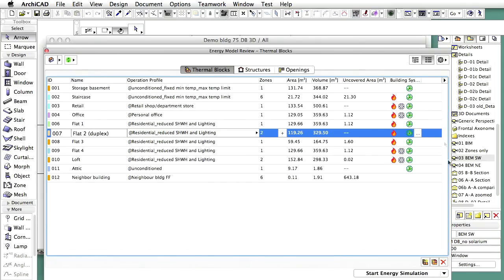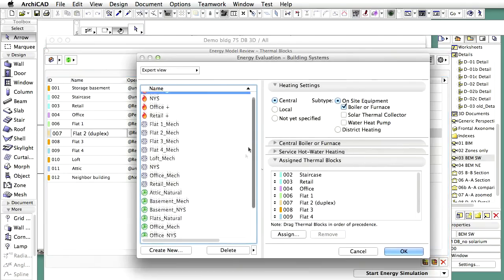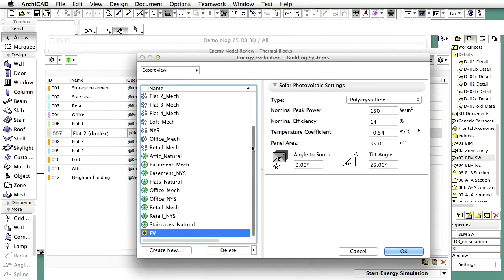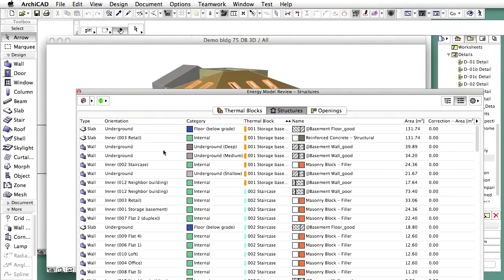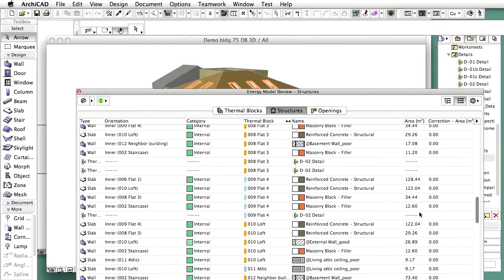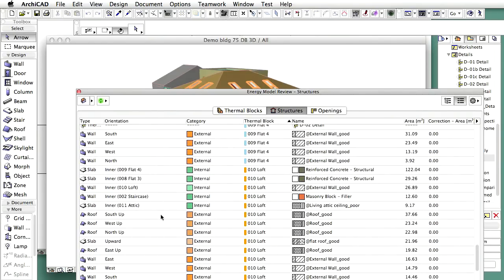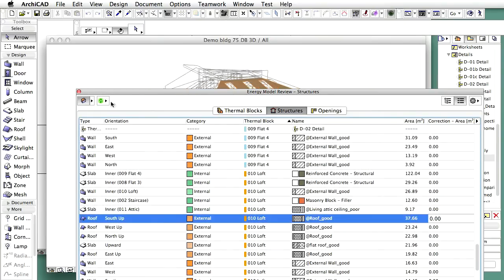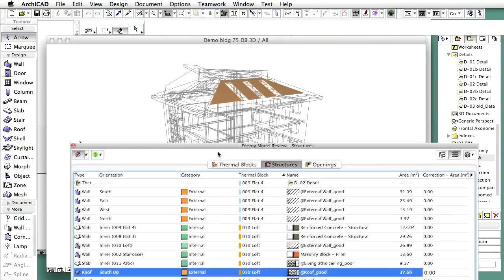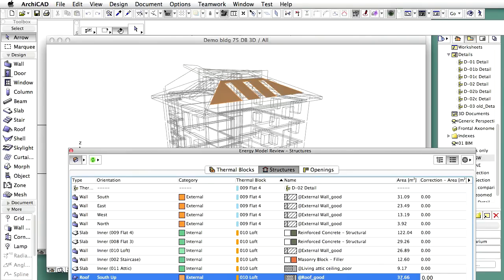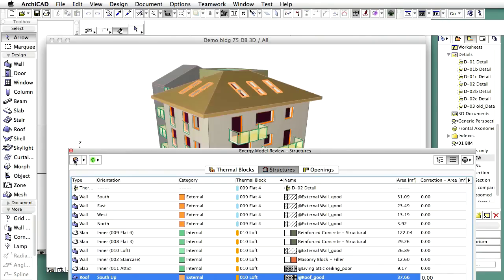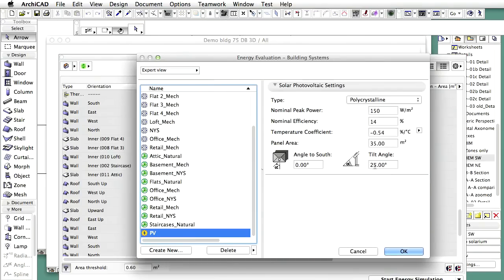In order to produce electricity from a renewable source on site, a photovoltaic system is also defined for the designed building project version. The panels are located on the pitched roof surfaces facing the equator. Display the Structures page of the Energy Model Review Palette and select the southern pitched roof to determine the available space for the PV panels — its area is a bit more than 35 square meters or 375 square feet. The area and inclination of the installed polycrystalline photovoltaic panels correspond with the area and inclination of the equator-facing pitched roof.